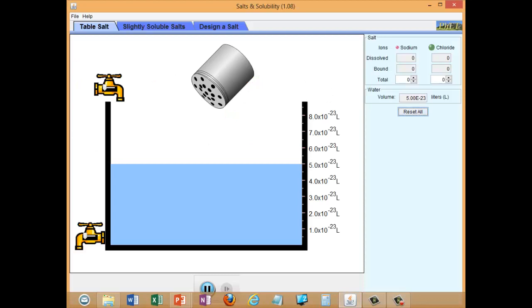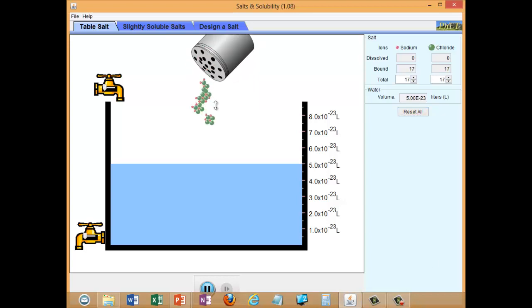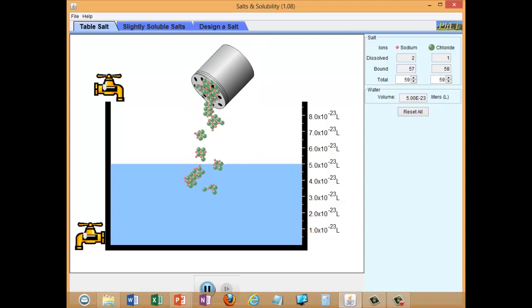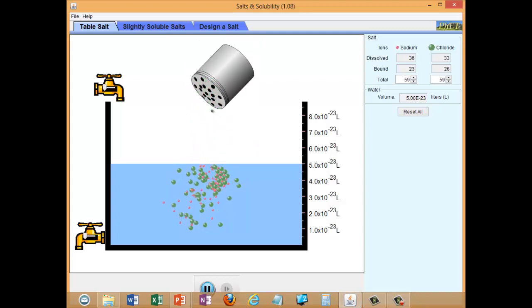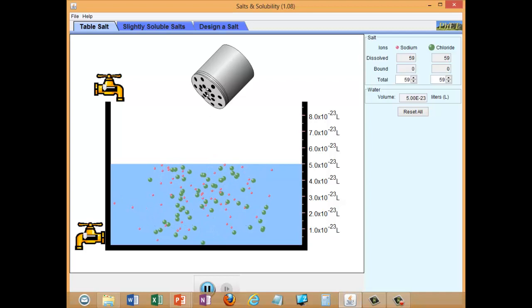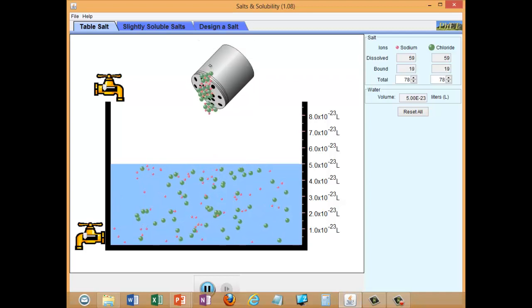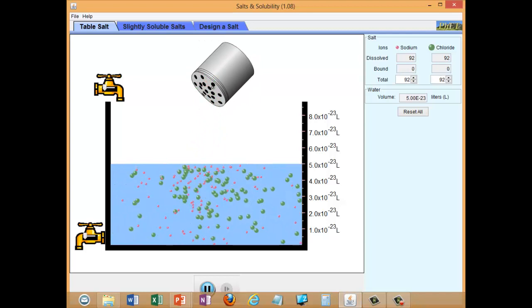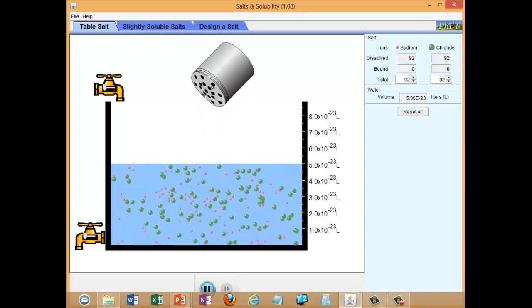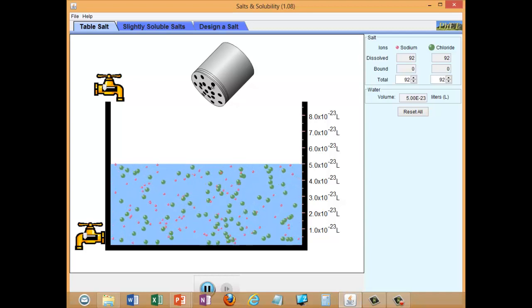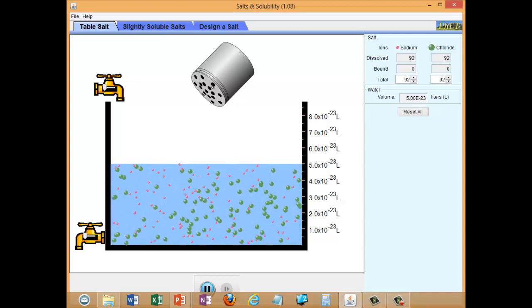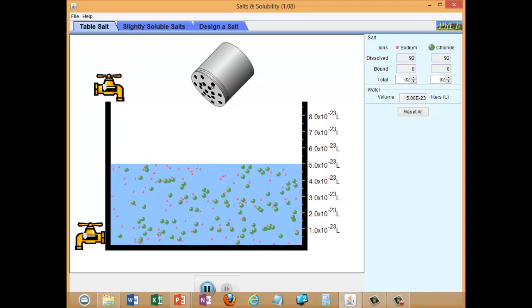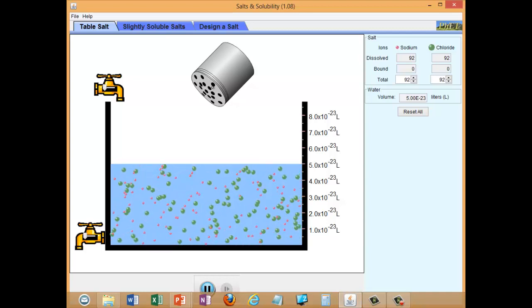This simulation shows what happens when you add a salt to water. We've got a salt shaker and when shaken, crystals fall into the water — each crystal is represented as a small crystalline cluster of ions. This is table salt, sodium chloride: the green ones are chloride ions and the red ones are sodium ions. When they go into the water, they break apart from their crystal structure and dissolve, moving freely through the water.